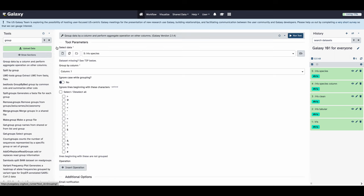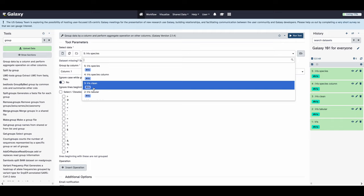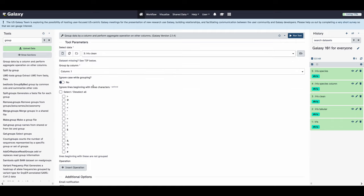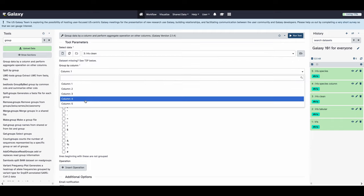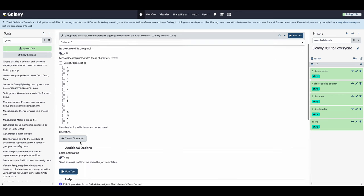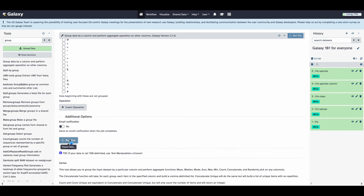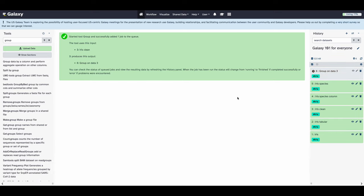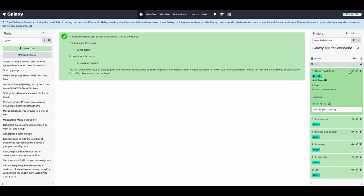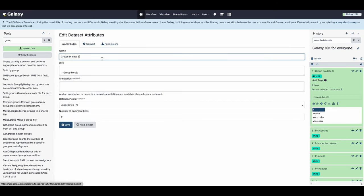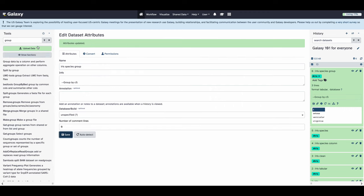This is not the only way to generate this type of data from our original file, so we're going to show a different method of doing so by using the group tool. We're going to use our iris clean data set and we're going to group all of the species by the fifth column. The results will be the same as when we had run the previous tool. We're going to then rename this data set iris species group. If you want to rerun this tool if you did something wrong or if you want to rerun this same step on a new data set, you can click the little rerun wheel on the expanded data set in the history.